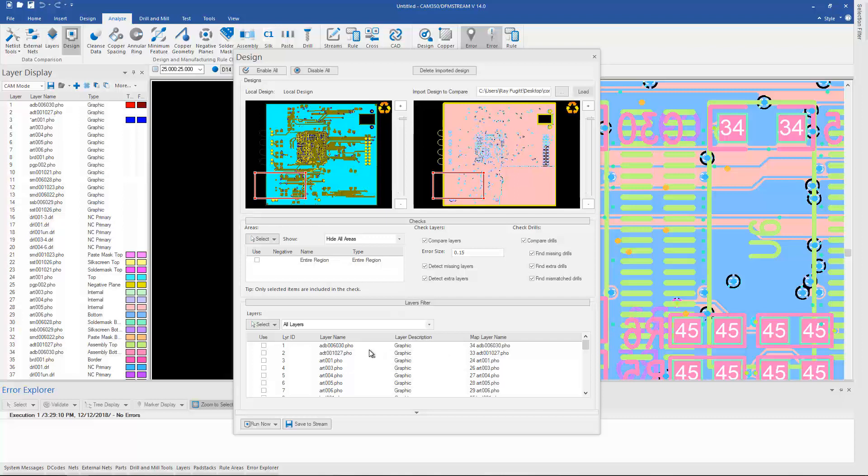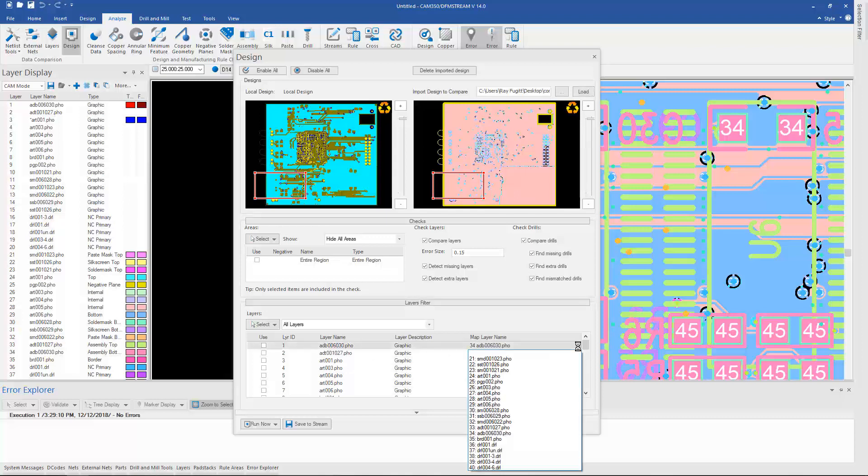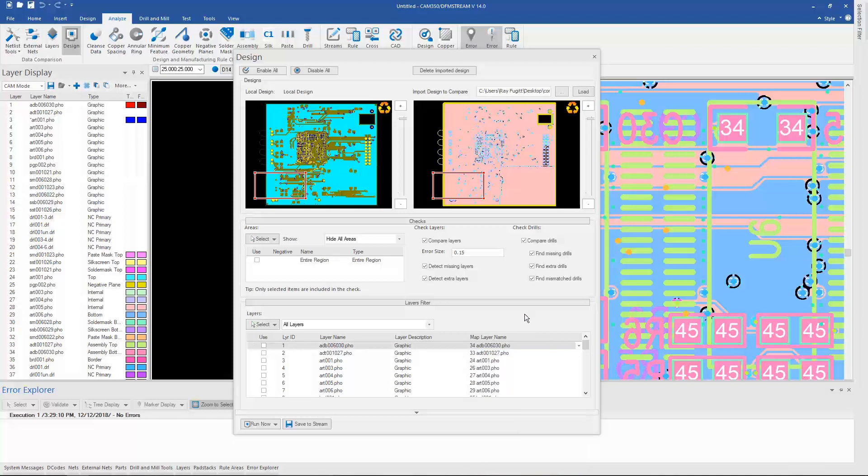You can look at the layer mapping, make changes if you want to, or if there is no mapping you can go ahead and map your layers for comparison here at this point before you run it.